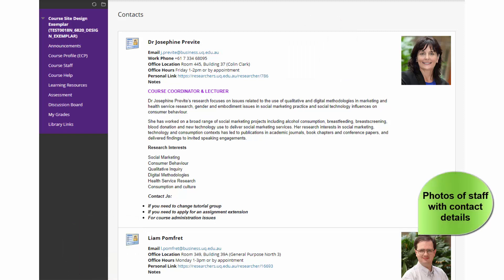The contact details of other staff with their photos should be below and this can include guest lecturers if you choose. These additional contacts can also be organised into a folder.